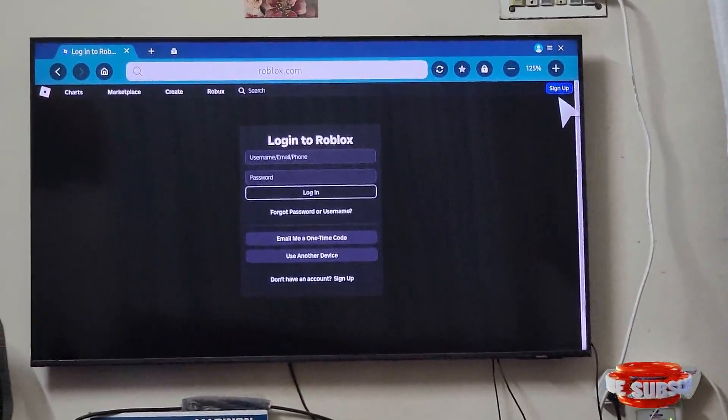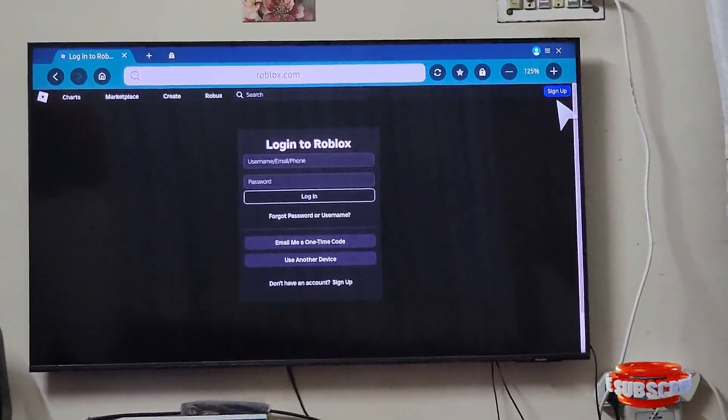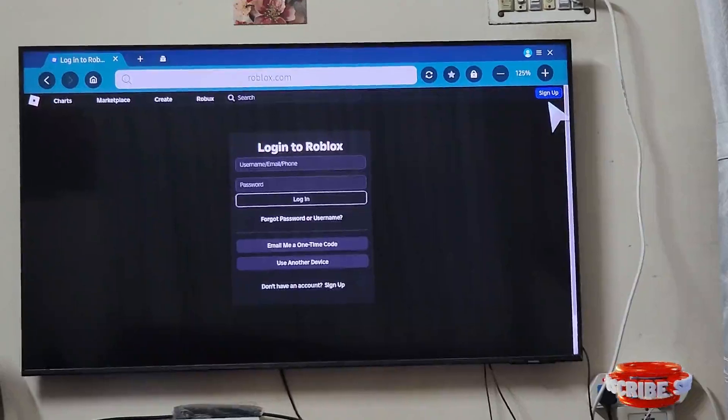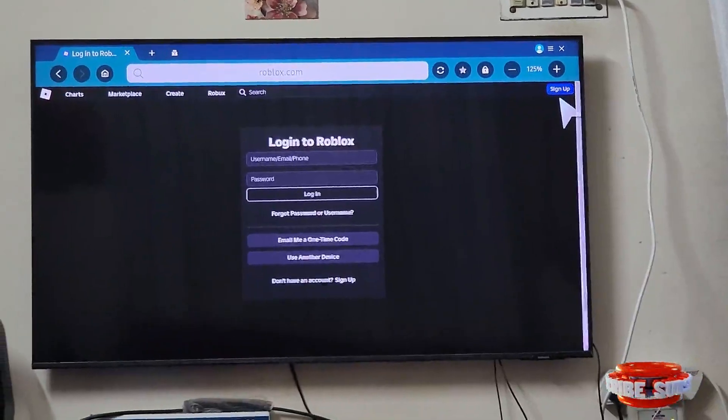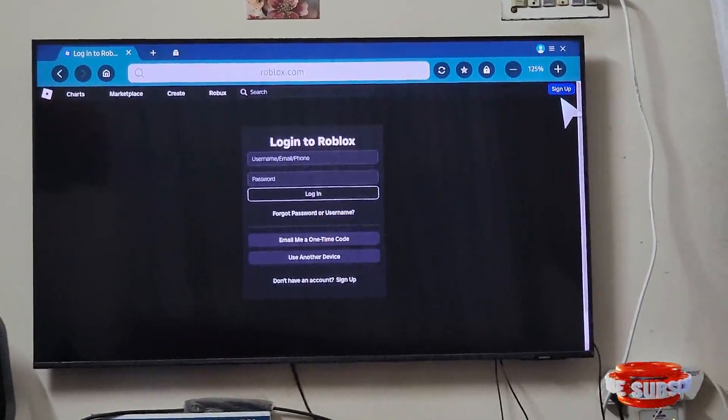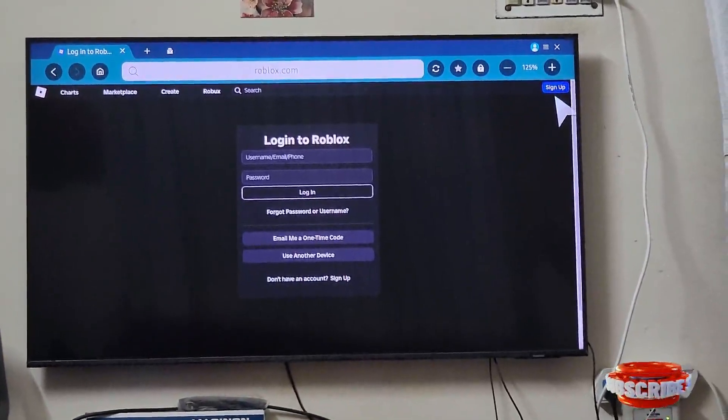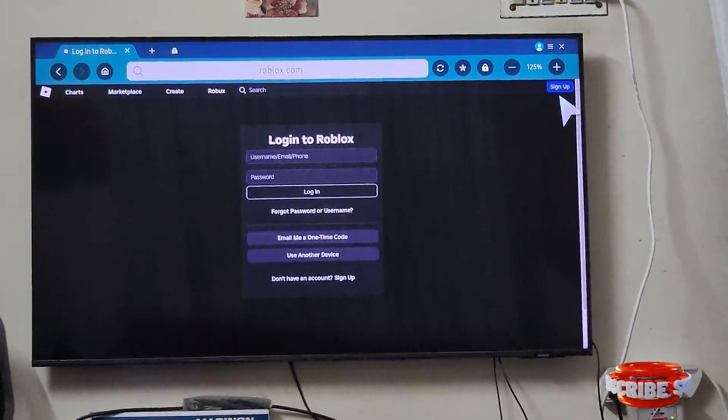Are using your TV remote, it's gonna be a difficult process. So this was the video. I hope you guys liked it. Thank you for watching the video.